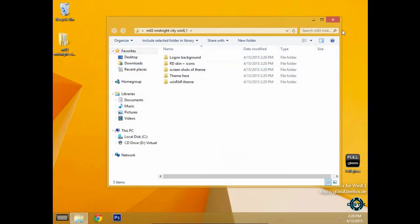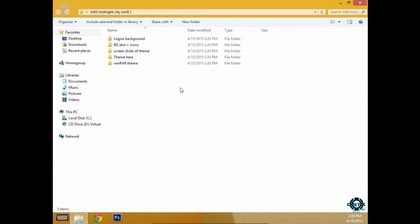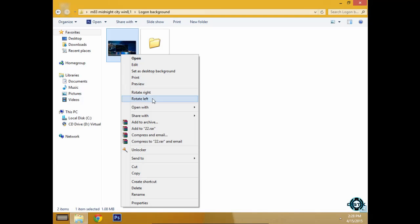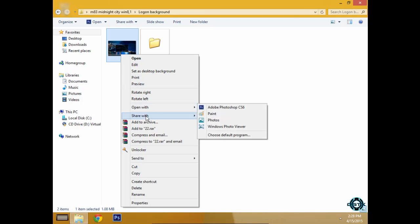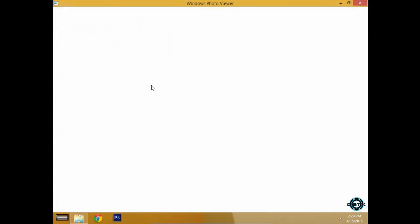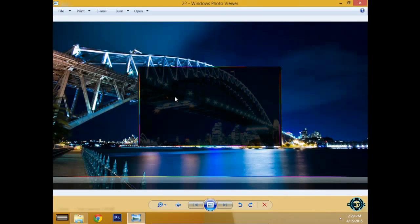Let's get to the job. In the extras folder you will get a logon background and it's going to look like this.